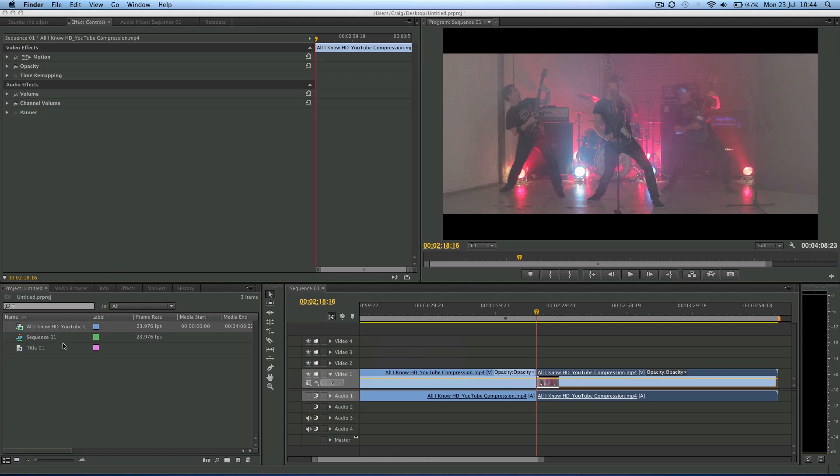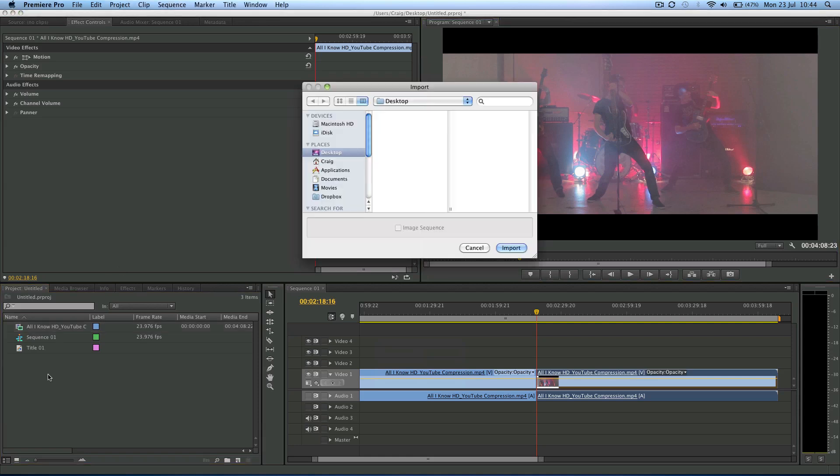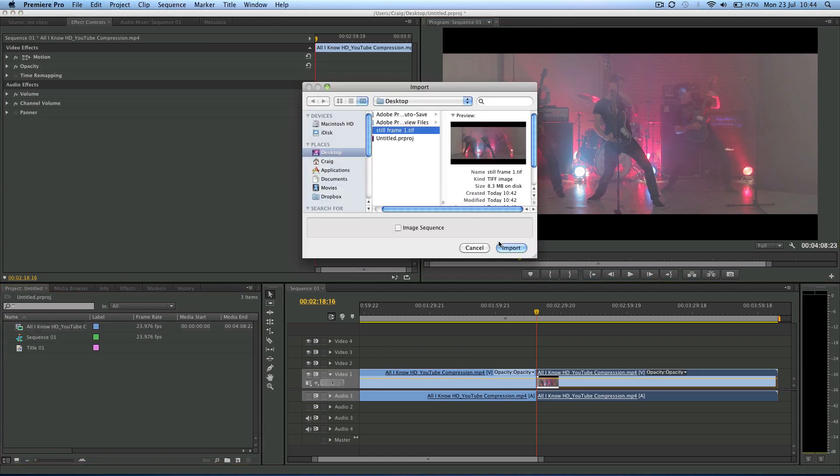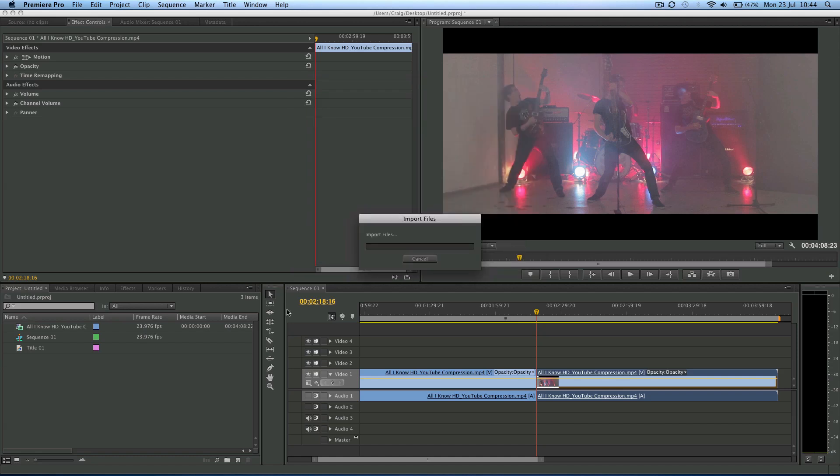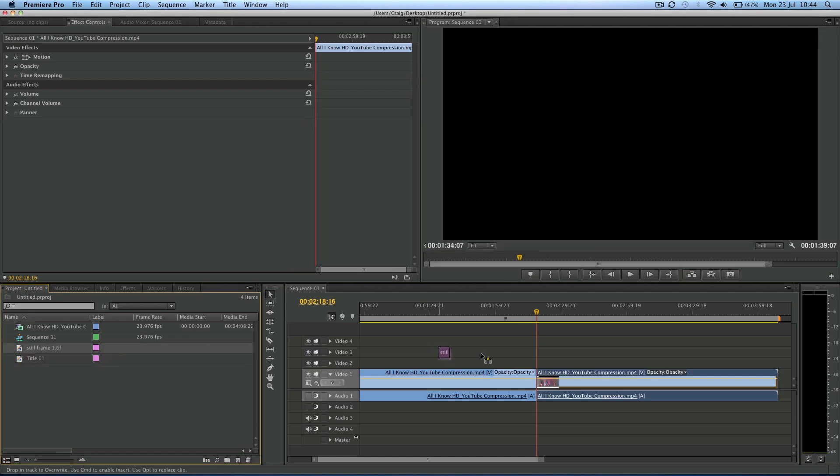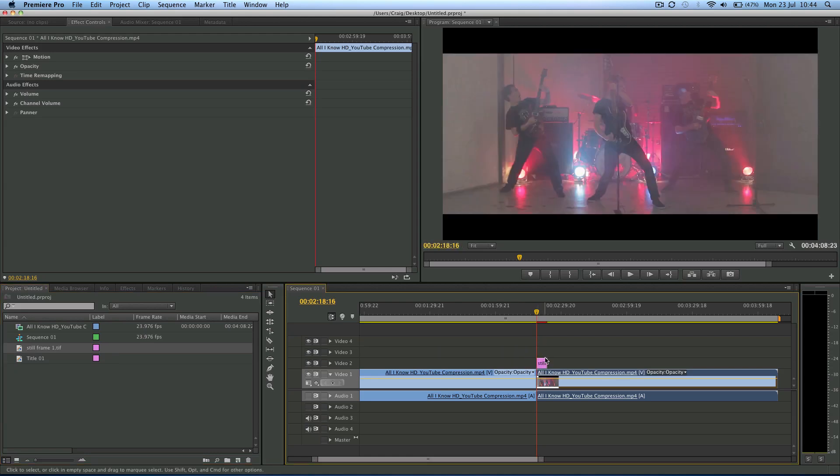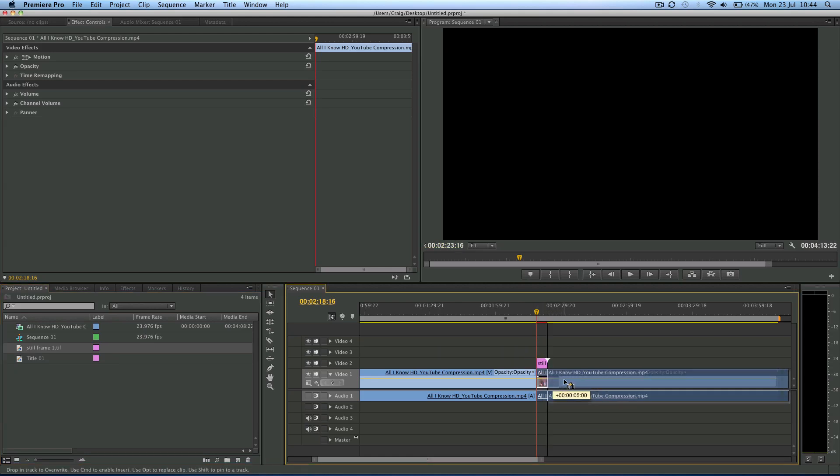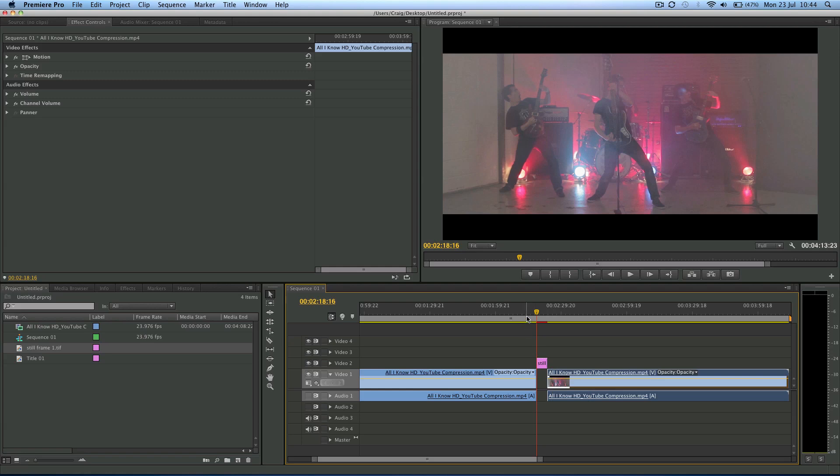So now we can come over to the project window and import it. And then we can simply insert it just like any other asset into our video. So we can just insert it at the playhead. And then we can drag this video clip after it if we wanted.